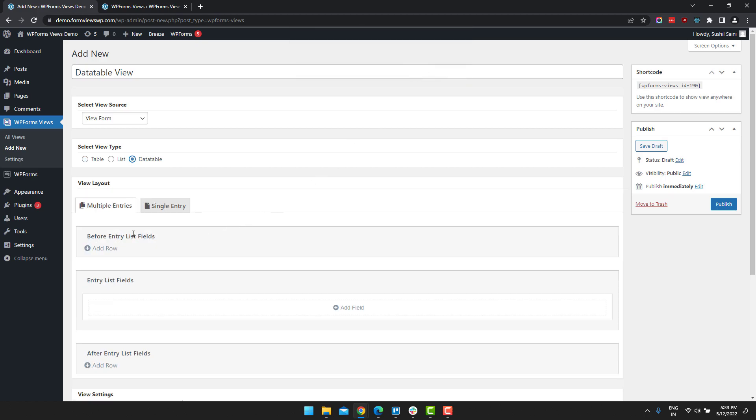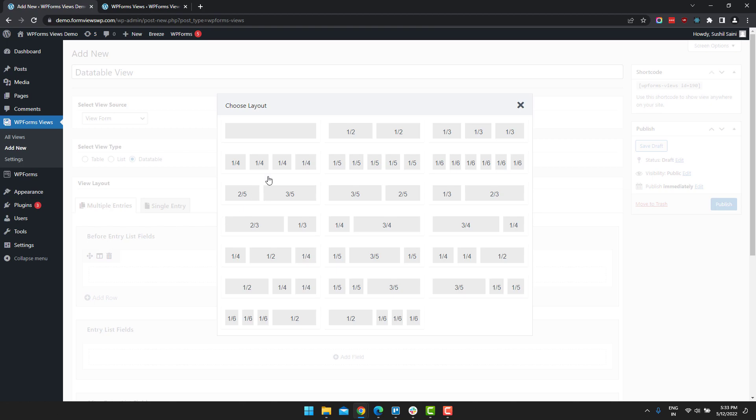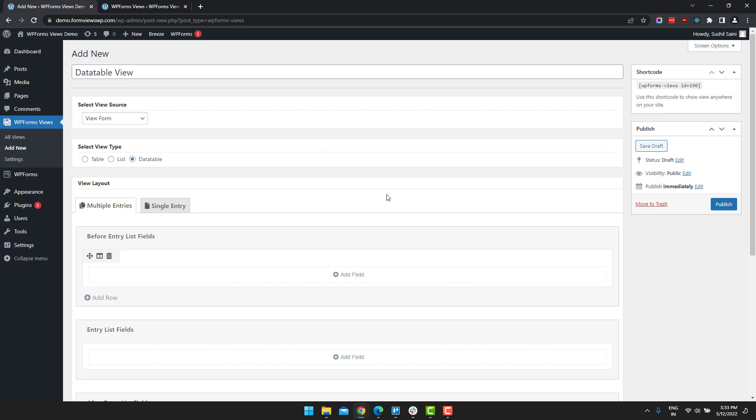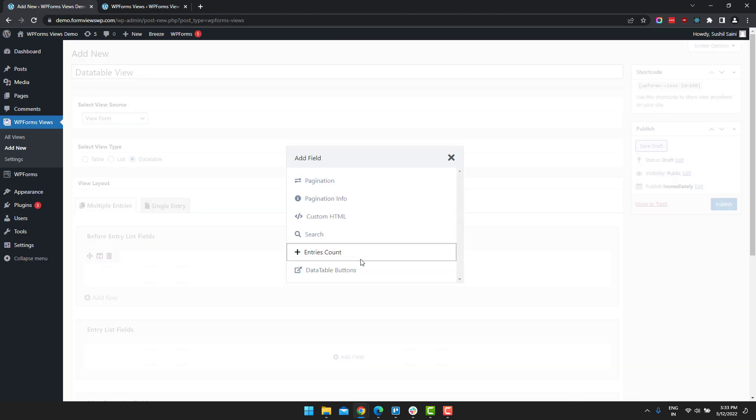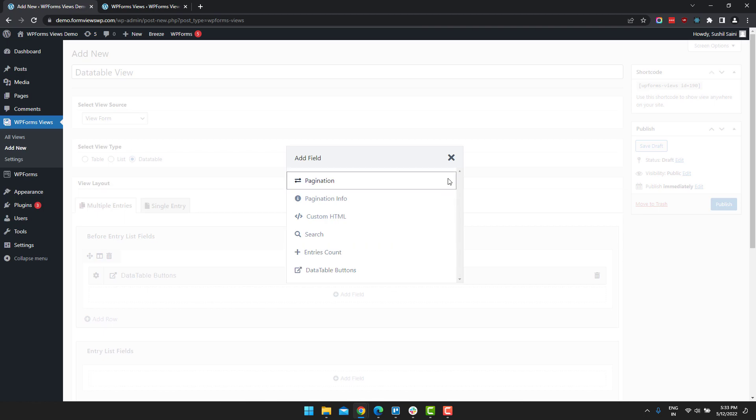Now under before entry list fields, click on add new and select column layout. I am going to go with the single column layout. And then click on add field. I am going to add data table buttons.